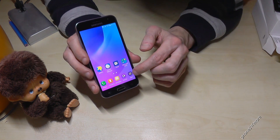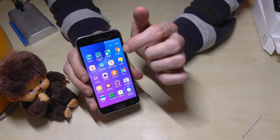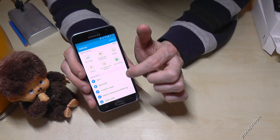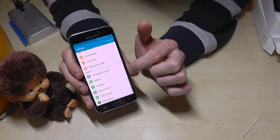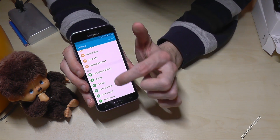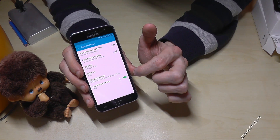You go to the apps, then you go to the settings, then you scroll down to the green part to date and time.